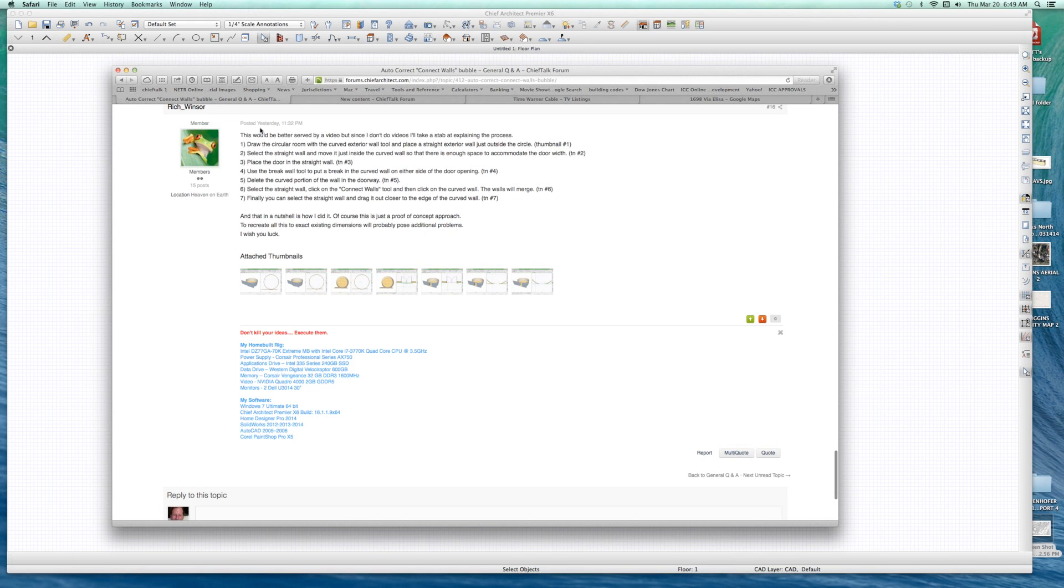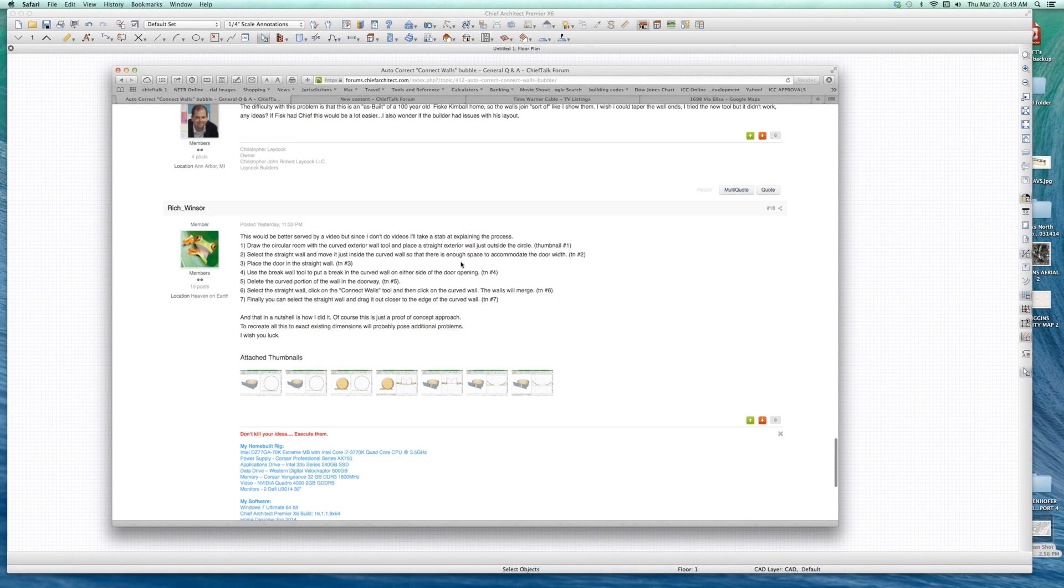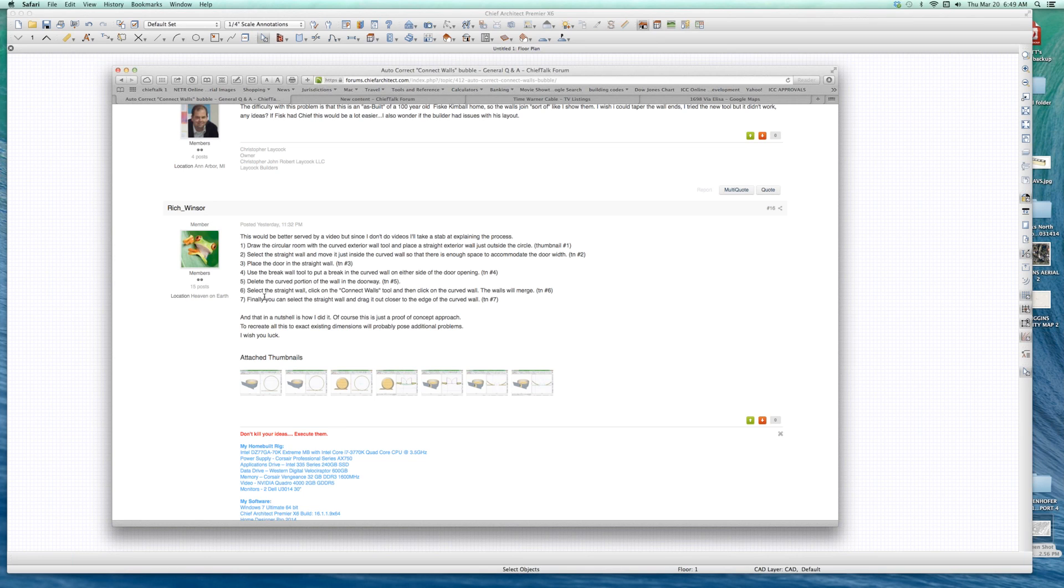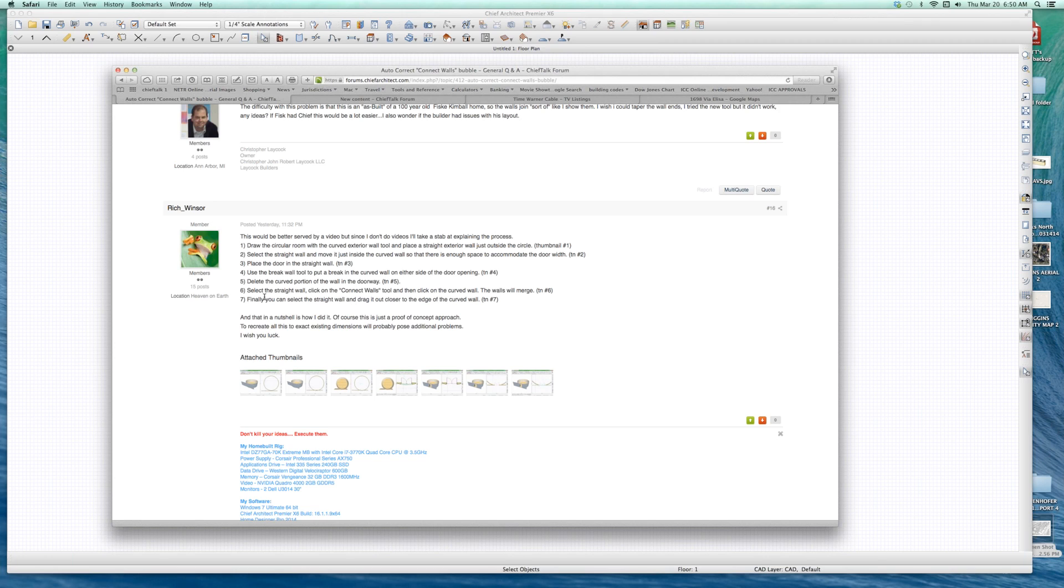If I was to look at his steps, here's his steps. Draw the circular room with a curved exterior. Then he moves a straight wall inside the curved wall, puts the door in the straight wall. Now he uses the break wall tool to break the curved wall on either side of the door opening. He doesn't break the straight wall, he breaks the curved wall. Now he deletes the curved portion of the wall in the doorway. Now you select the straight wall and click connect walls. So you click on the connect walls, then click the curved wall. And the walls will merge. Finally, you can select the straight wall and drag it close to the edge of the curved wall.